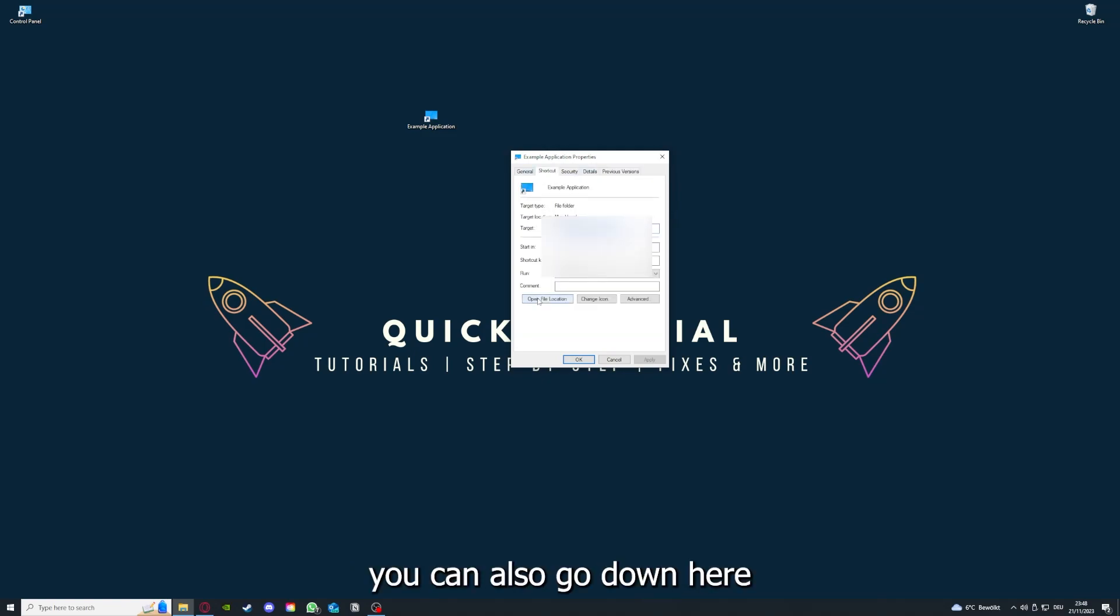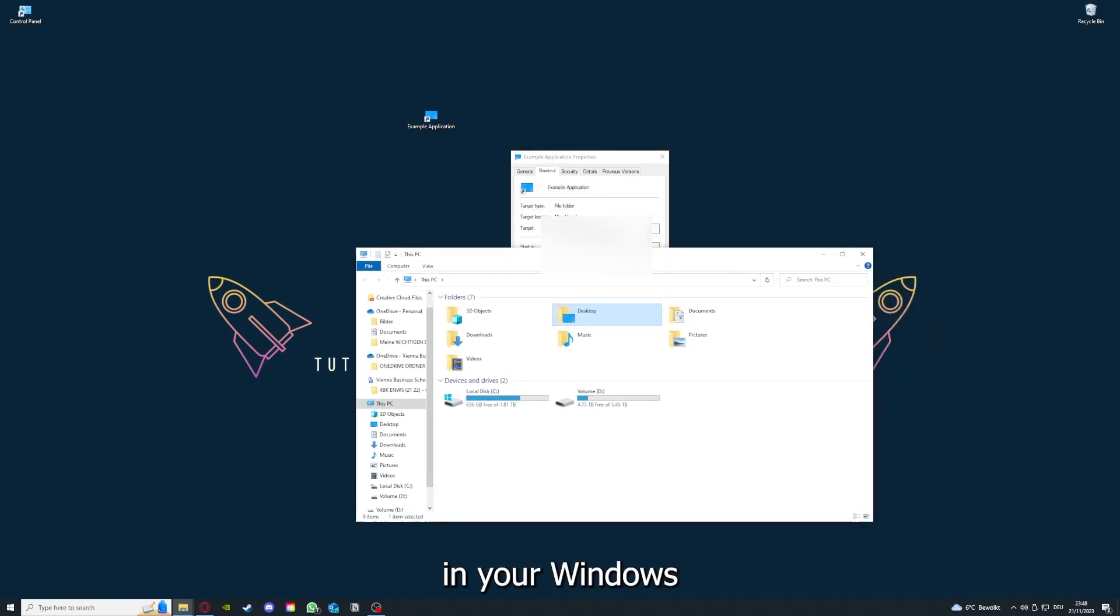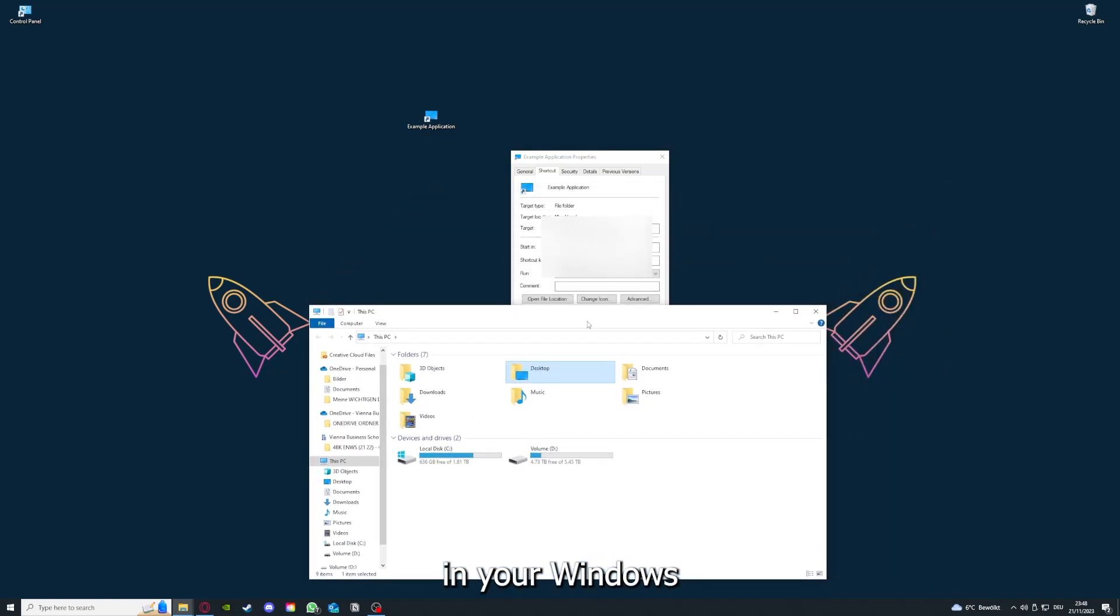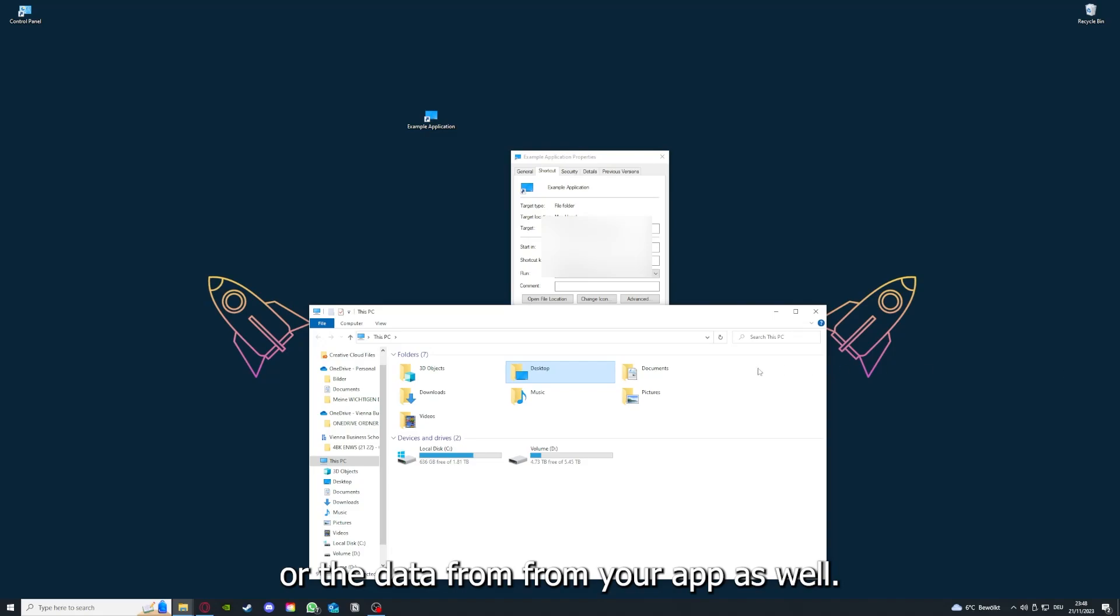You can also go down here to Open File Location, where you can find your app in your Windows Explorer.